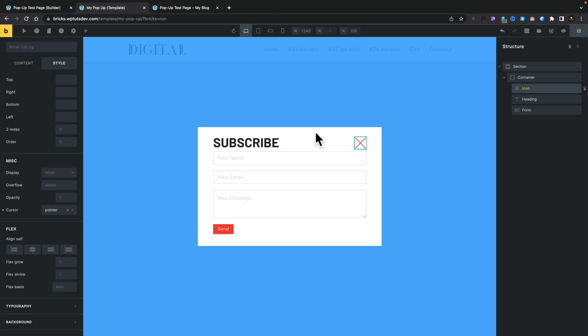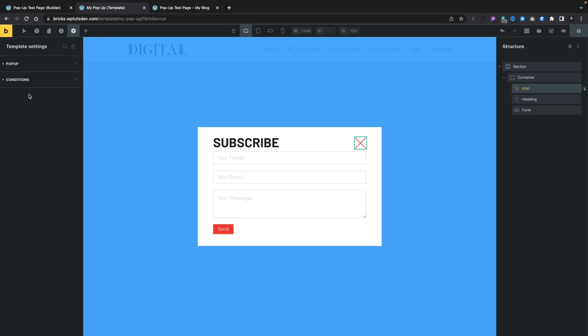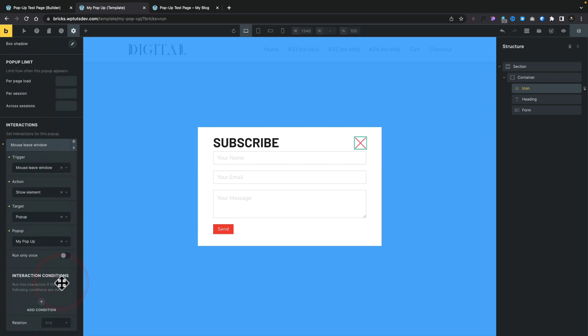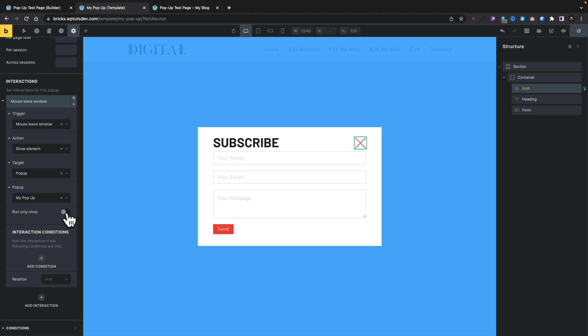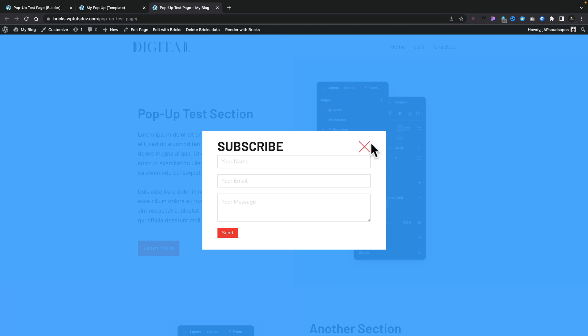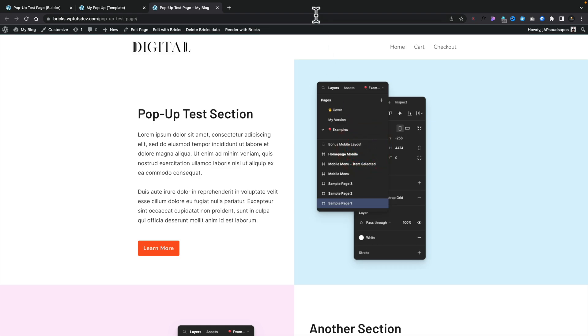The next thing we want to do is stop this from opening multiple times — we might only want it to open once when they try to exit. So again, come back into settings, template settings, pop-up, scroll down to interactions, and open this up. You'll see there's an option that allows us to say 'run only once'. We'll choose that, save and refresh the page. So we click outside, our pop-up appears. We come over the little X, it animates, we now get the pointy finger, we can close that down, come back outside, and it doesn't happen anymore. Pretty cool.